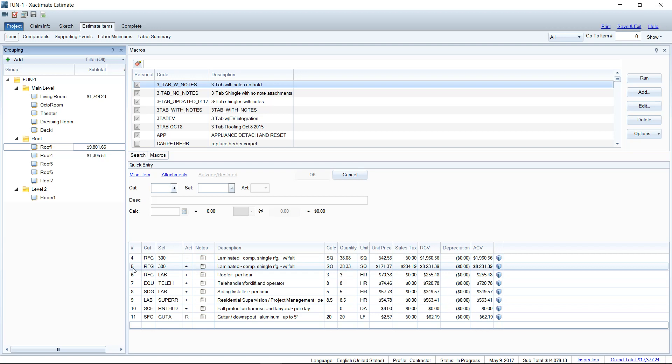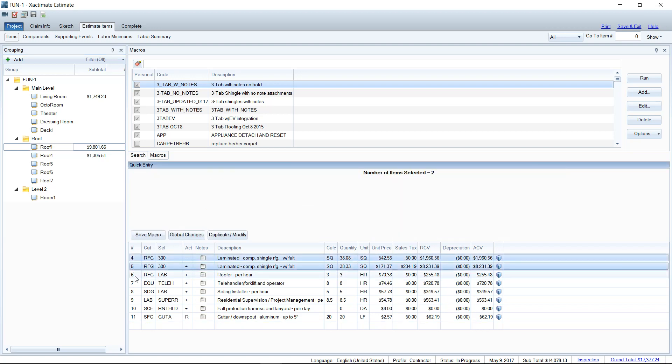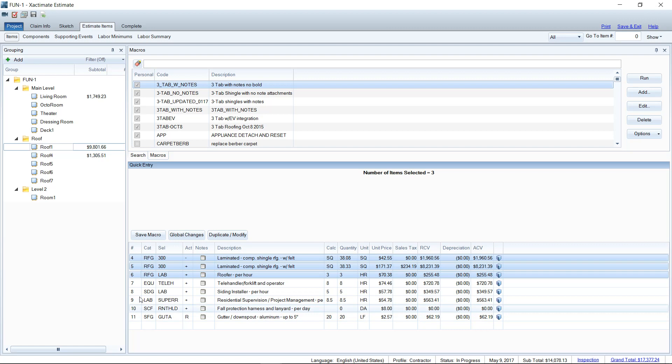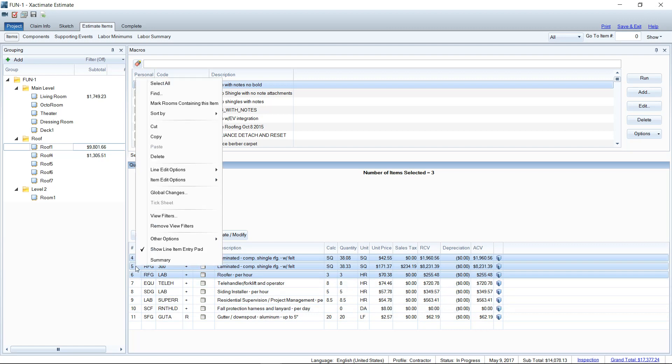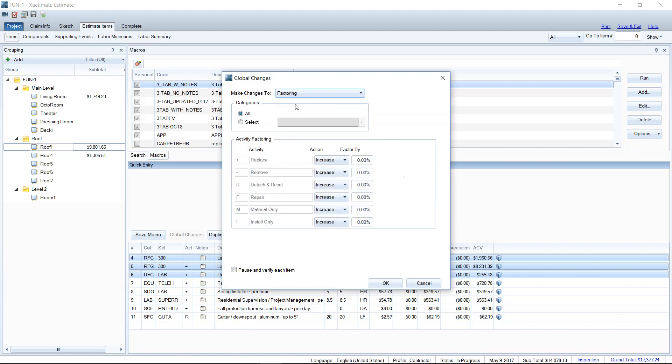So what we can do is I can highlight my roofing items, my RFG items here, just by holding down my control key and clicking. I can highlight the line items that I need. You can then right-click and go to Global Changes. In Global Changes, you can drop down the list here and go to Factoring. Factoring is where you can add a percentage on the different activities of the line item. So for the removal, I actually want to increase that, let's say, 15%. And for Install Only, we're going to put 15% there for the replacement shingles.